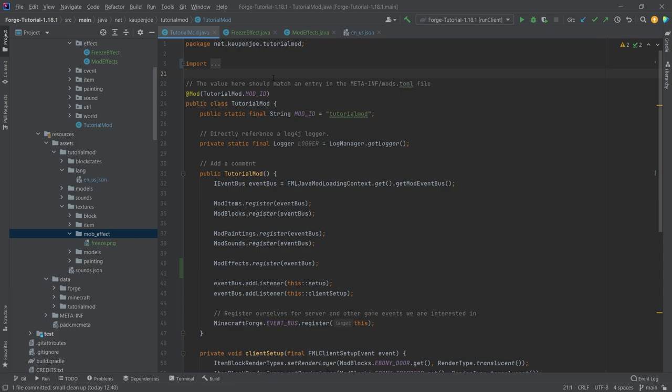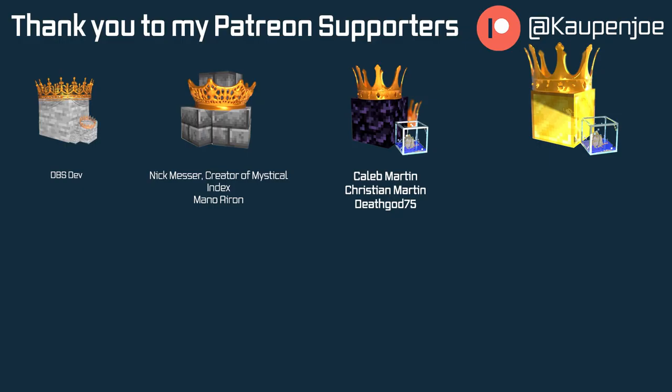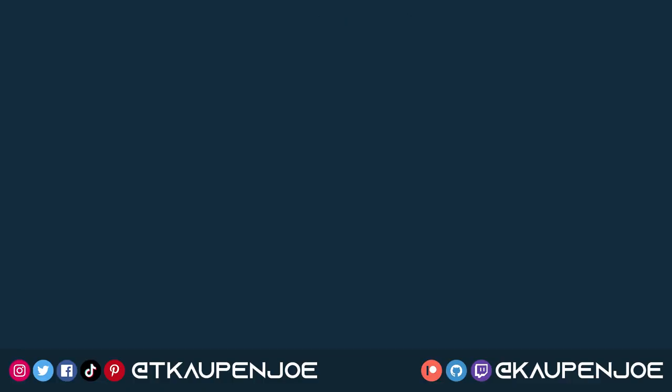Now it's going to work as well. That would pretty much conclude the custom effects. Next time we're going to take a look at some potions, very interesting indeed. I hope you found this useful and learned something new. If you did, I would very much appreciate a like and don't forget to subscribe for more tutorials. I also want to thank all of my lovely Patreon supporters. I'll see you in the next tutorial.